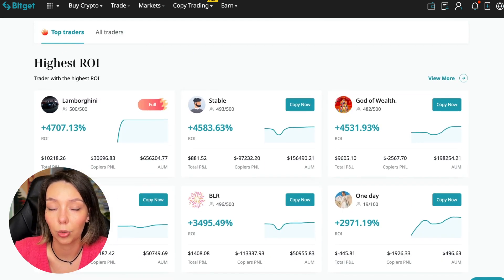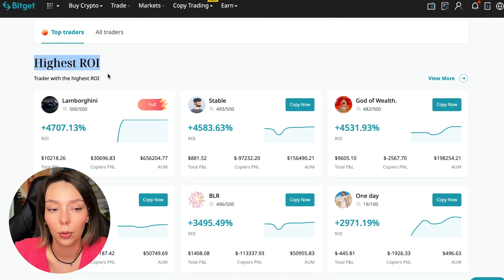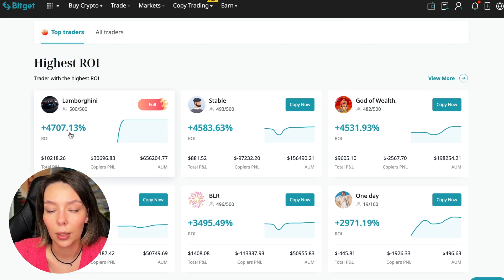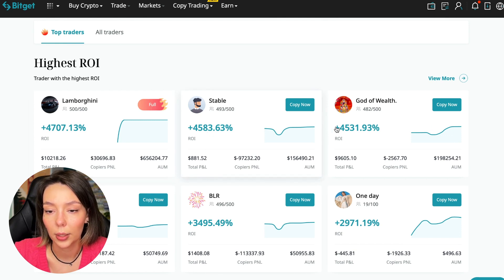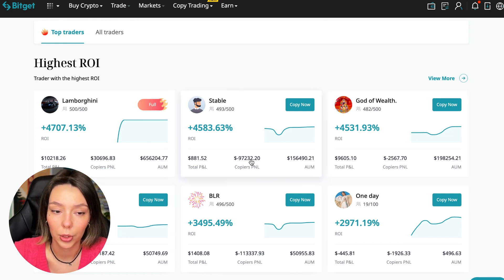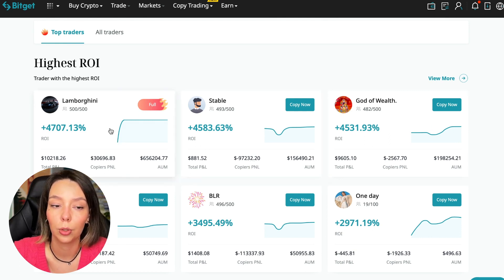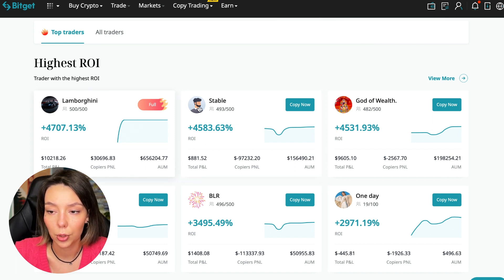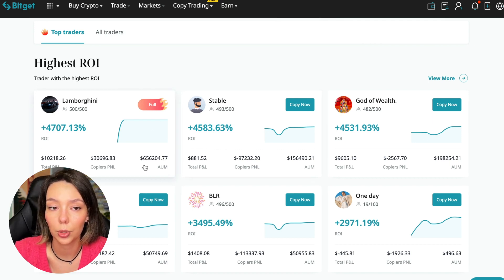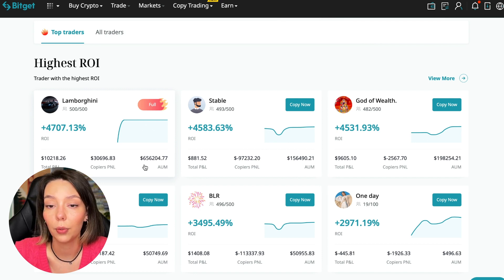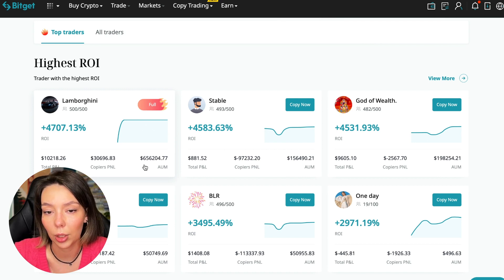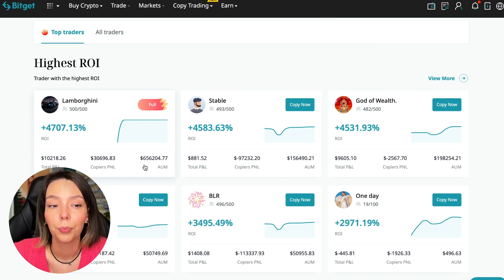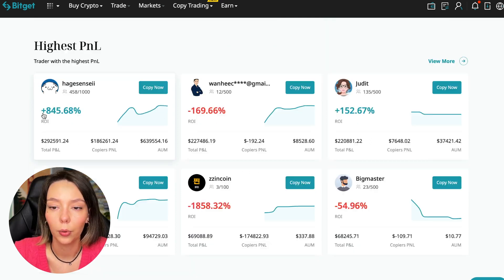We switch to the copy trading tab in the futures section. I will make a separate video about the spot section which will be released a little bit later. Here we see just below the traders with the highest ROI over a given period of time. This trader has four thousand seven hundred seven percent, Lamborghini the stable trader has four thousand five hundred eighty-three percent, and God of Wealth has four thousand five hundred thirty-one percent. You can see they're given incredible amounts of ROI for a certain period of time when these statistics were knocked out.